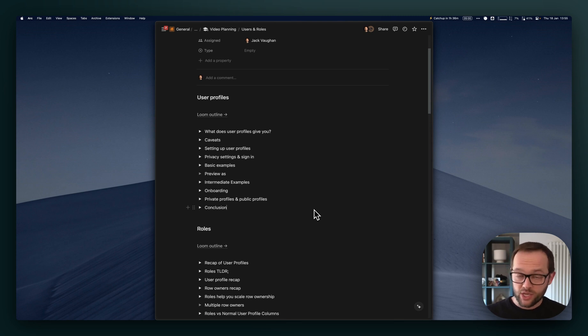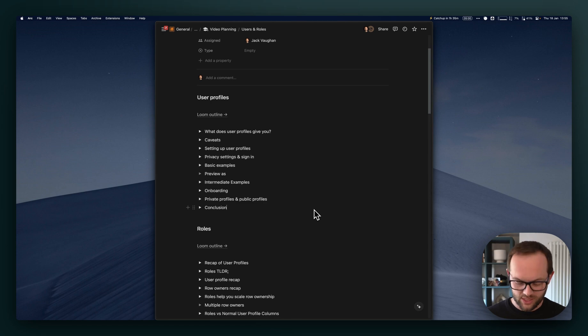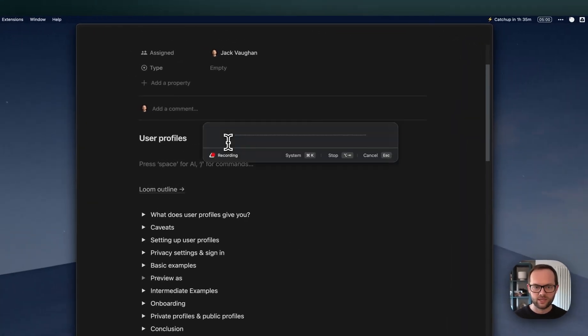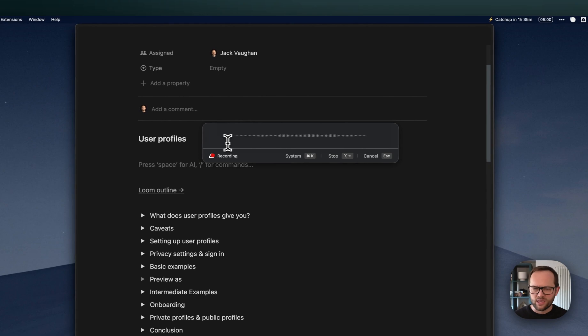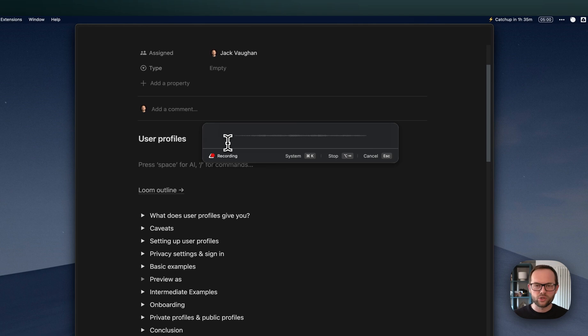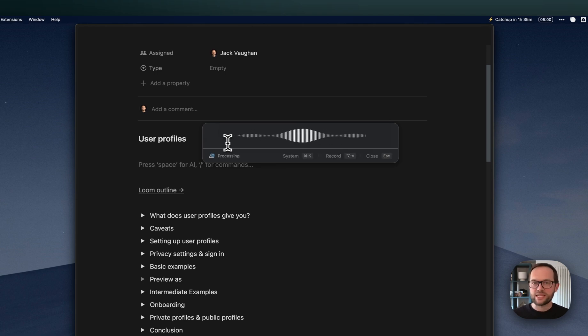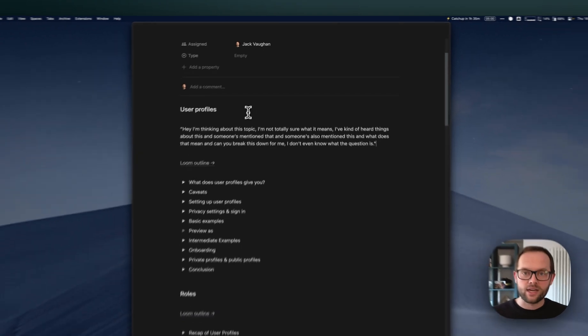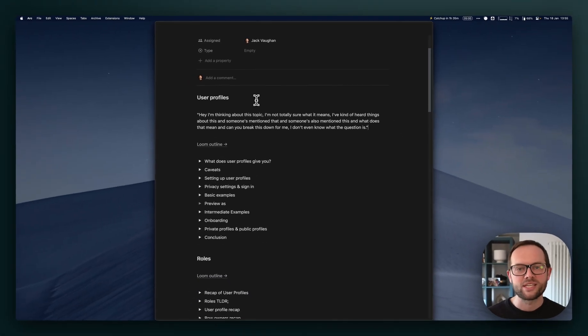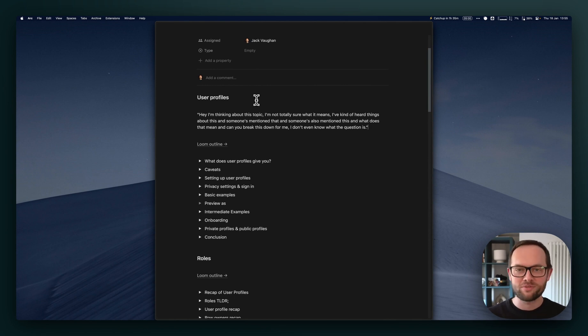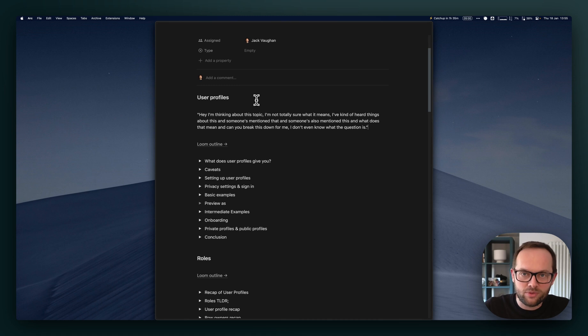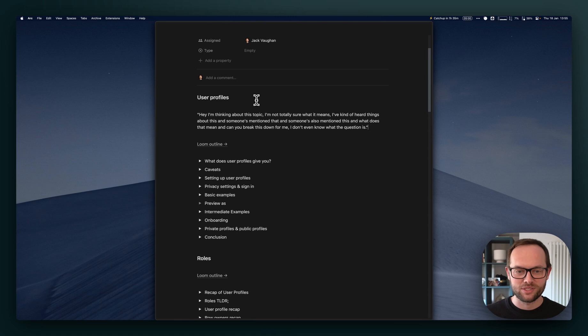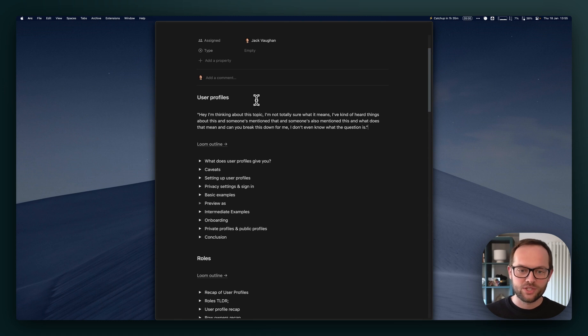That's chatting with ChatGPT using really simple dictation. Imagine we're in ChatGPT now. I can just say something like: hey, I'm thinking about this topic, I'm not totally sure what it means. I've heard things about this, someone's mentioned that, what does that mean? Can you break this down for me? I don't even know what the question is. That was really easy for me to articulate. AI, particularly ChatGPT and GPT-4, is really good at taking that unstructured, very naive, confused information and getting to the nub or crux of what you're actually asking or should be asking if you don't even know how to ask the question.